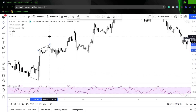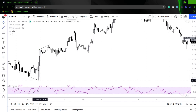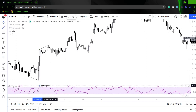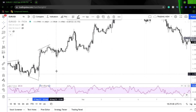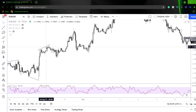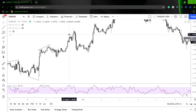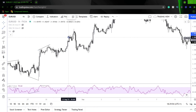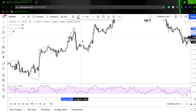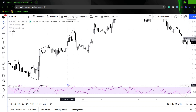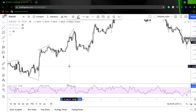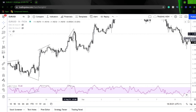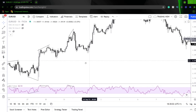Here, higher highs on price action, ever so slight lower highs on the RSI. Again, rejection of that level and we see a rollover. Higher highs on price action, lower highs on the RSI in the same move, rollover.